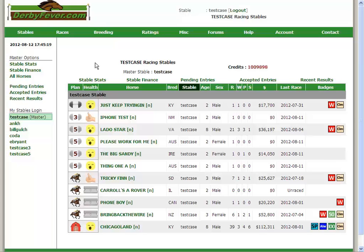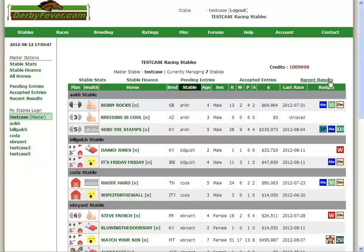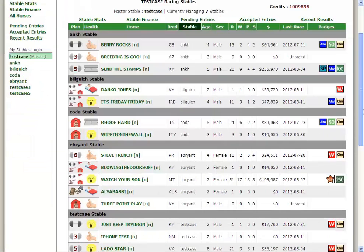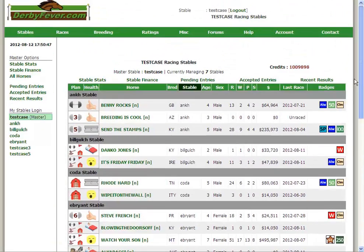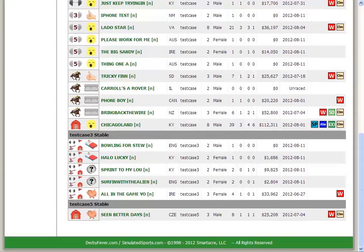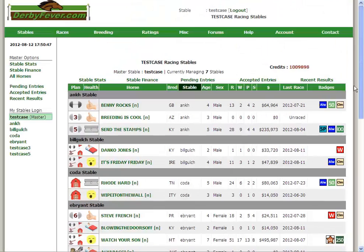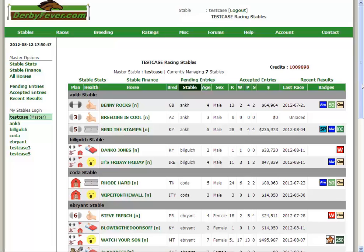Alrighty, round three. Here we are. I'm going to show you some things about the horses and the horse screens. Let's go back to our stable stats screen. I'm going to show you a couple of different things. The all horses screen versus the stable stats screen. That can be a little overwhelming, I understand, but I'll show you how to circumvent that and make it less overwhelming.